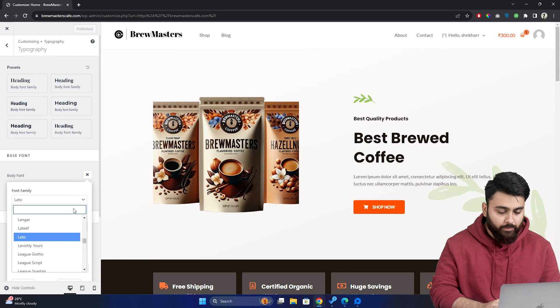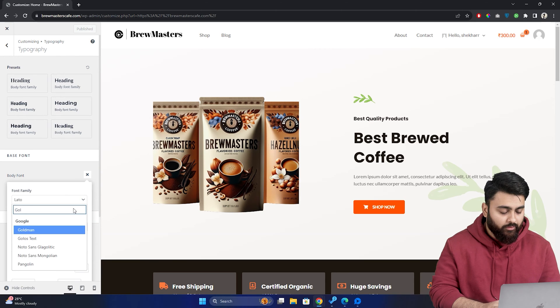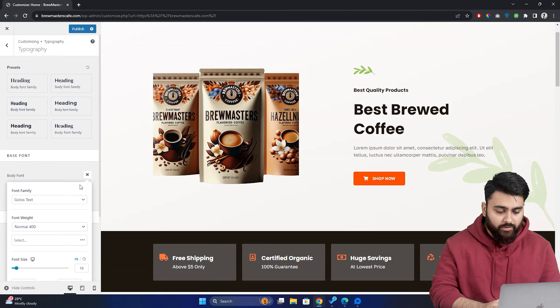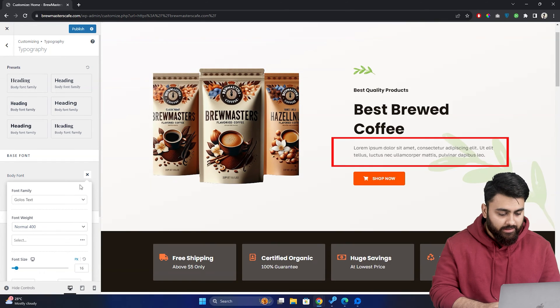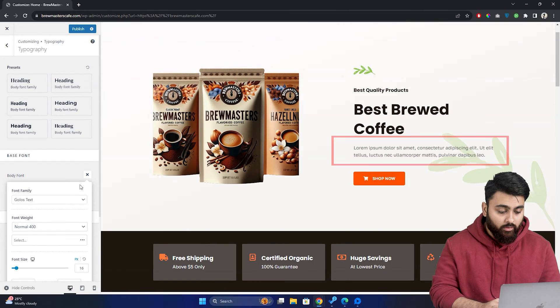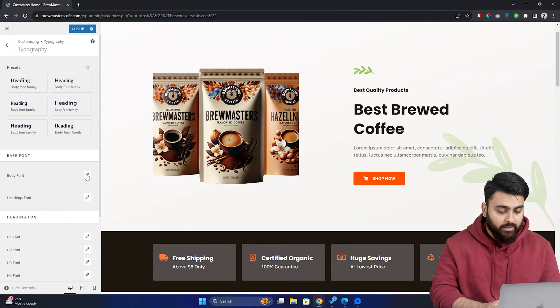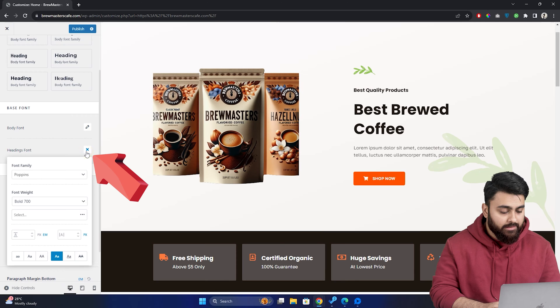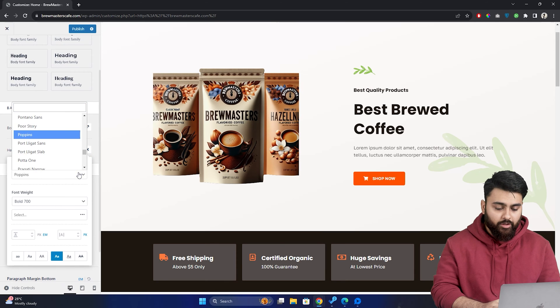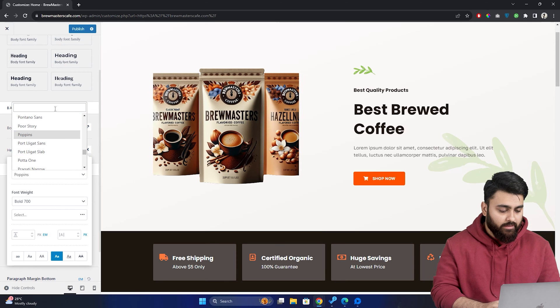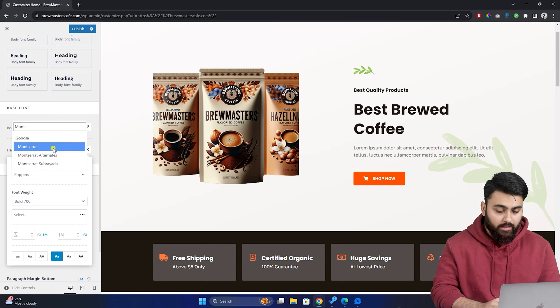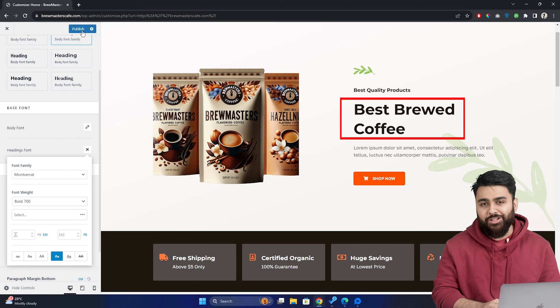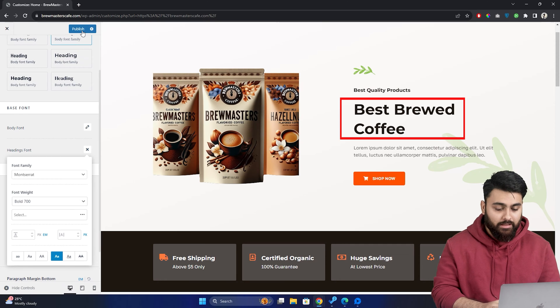So choose the one you prefer. I'm selecting the font Golos and as you can see on the screen, the text font has successfully changed on the site. Now, to change the font style of all the headings on the website, let's click on headings and then select your preferred font style from the drop down menu. I'll choose this one and just like that, all the headlines have a fresh new look.